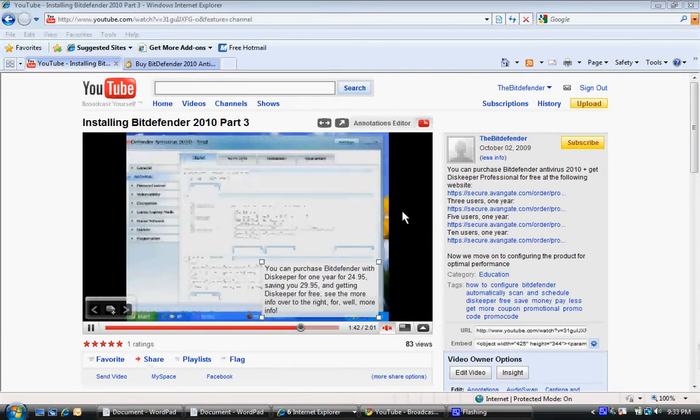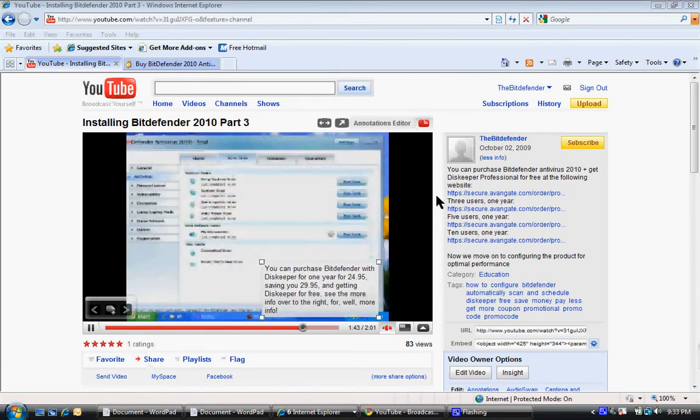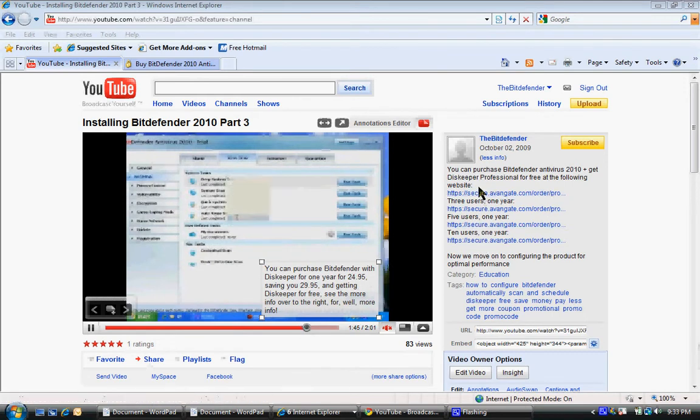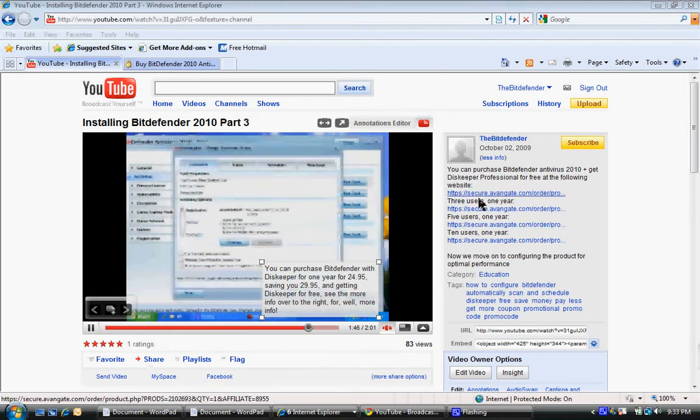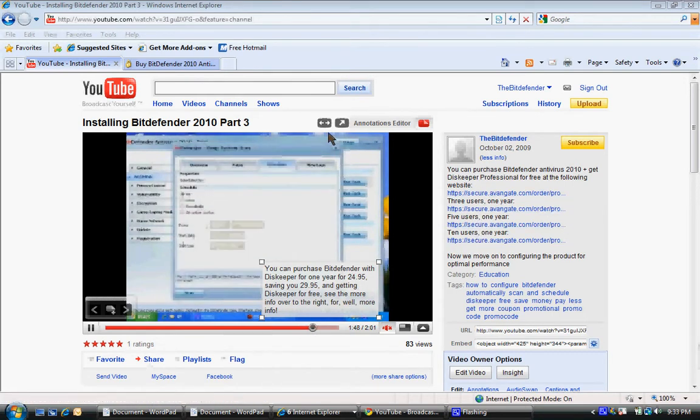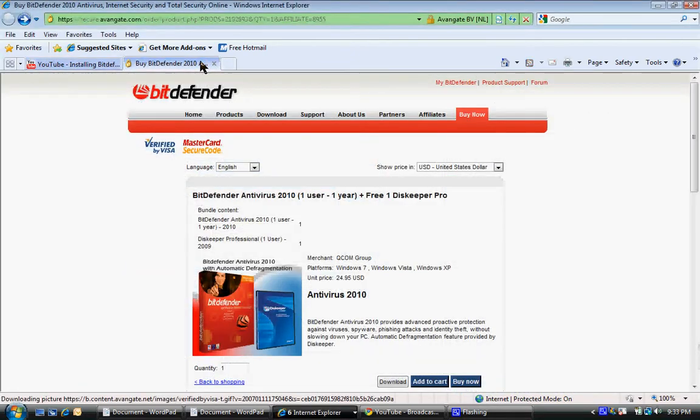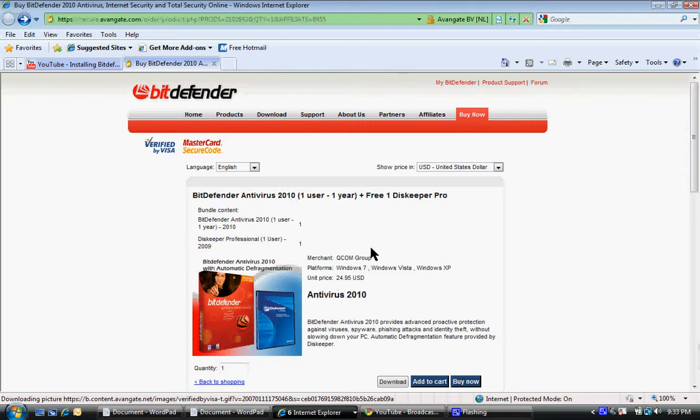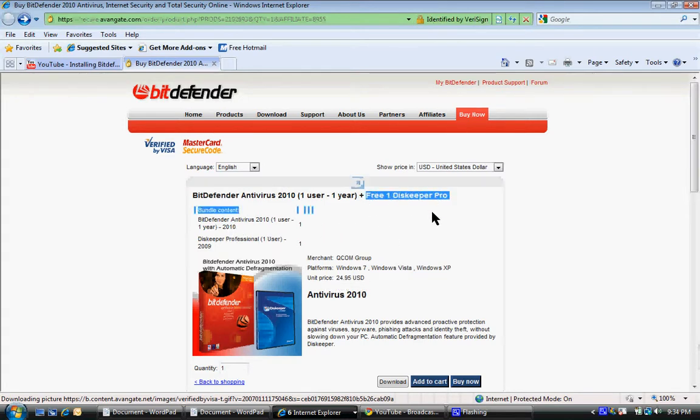Now check this out. You can click on this link over here to the side depending on what you need: one copy, three copies, five copies, ten copies. I've already clicked on the one copy and brought it up over here to save a little time. BitDefender 2010 Antivirus—great product, use it all the time, love it. You can get it for $24.95, but you see, for that $24.95, you get Disc Keeper Professional for free.